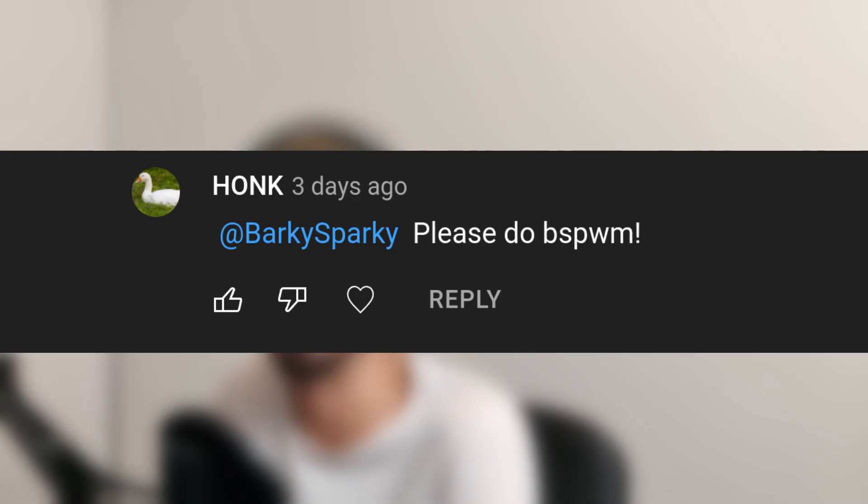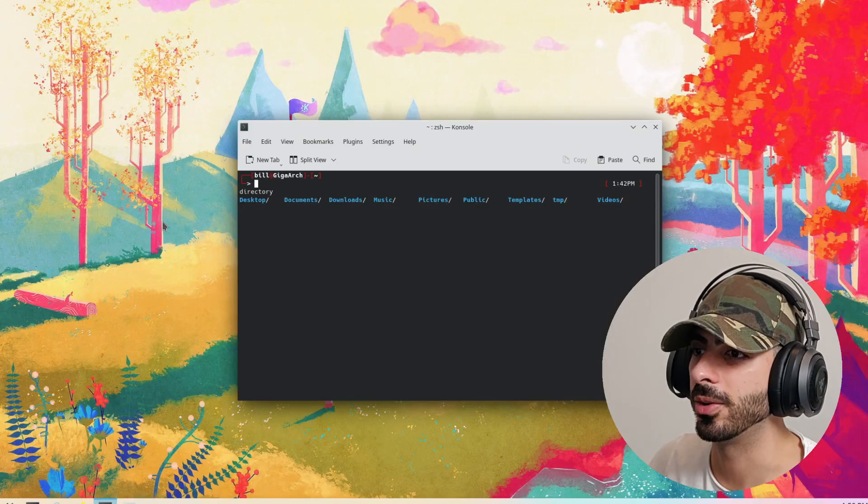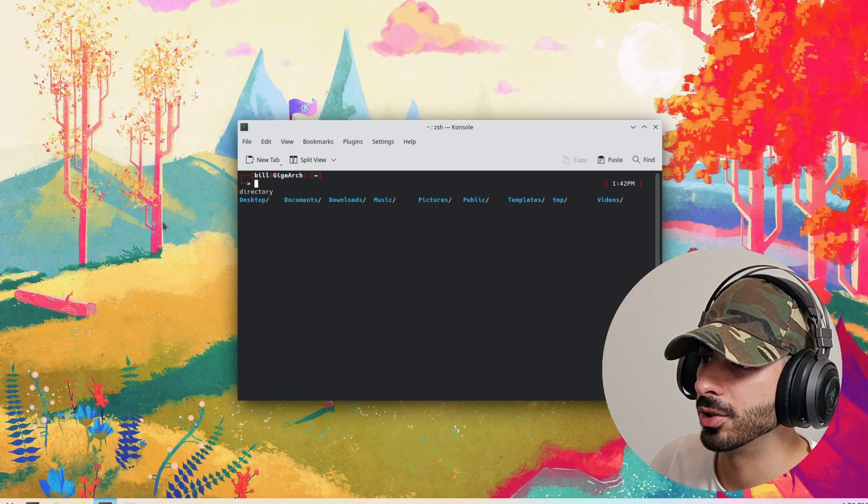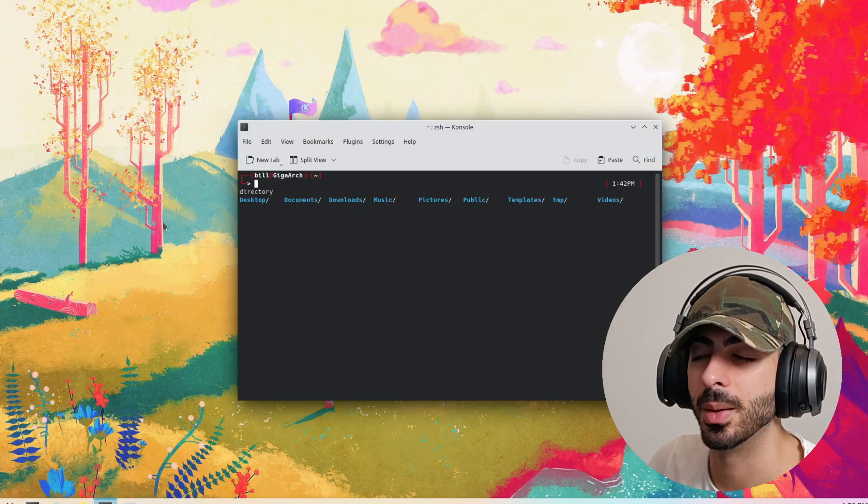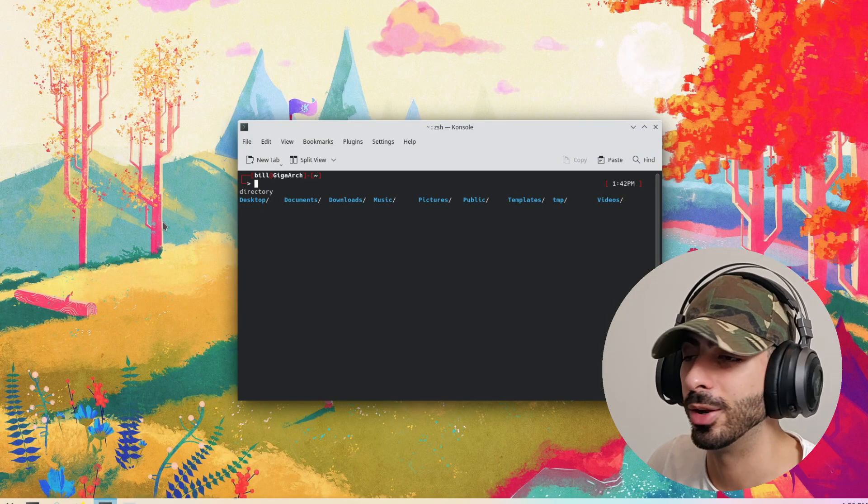Specifically bspwm, as requested by a subscriber. I'll show you how to install it, configure it, and customize it. I won't be going through every single setting in this video — that would be an hour long — but I'll show you where to find things so you can customize it to your own liking. We've got a fresh install of Arch Linux running KDE Plasma.